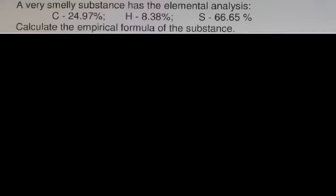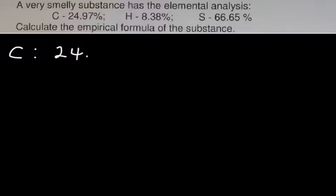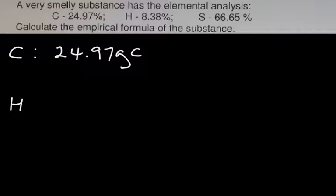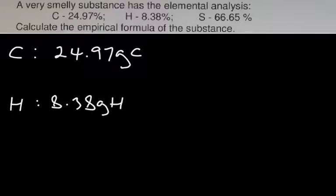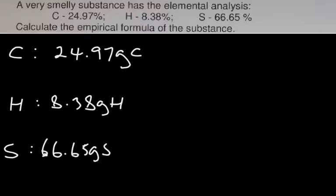Now this is a typical problem. You're given carbon, hydrogen, and sulfur, and you can be asked to find the empirical formula. The first step of the memory device is to change percent to mass — that simply means you will take the percent sign and change it to grams. So instead of saying 24.97%, you will say 24.97 grams for carbon. For hydrogen, we will say 8.38 grams hydrogen. And for sulfur, we will say 66.65 grams of sulfur. That's our first step.